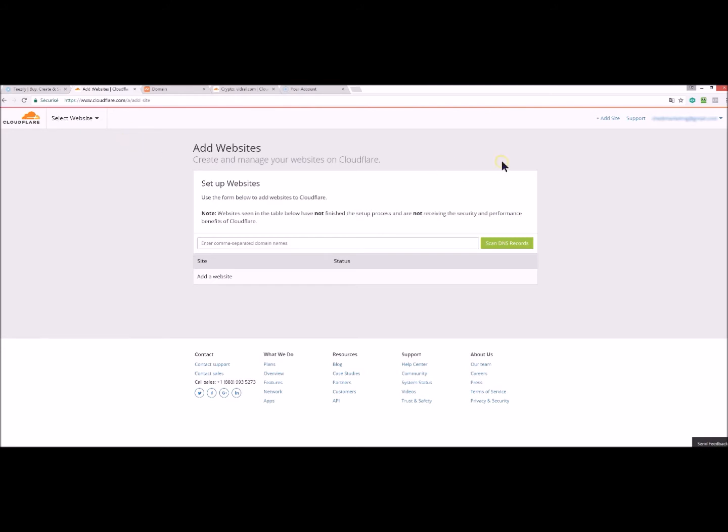Then you have to click on add site which is in the top right and then you will write your domain name in the search bar, example yourdomainname.com.